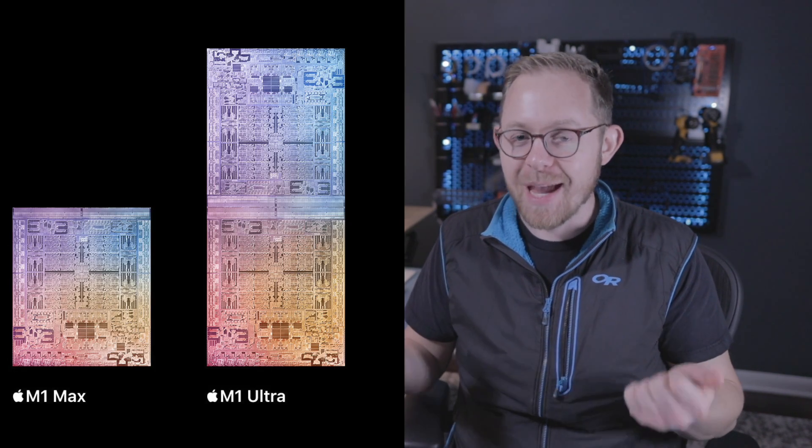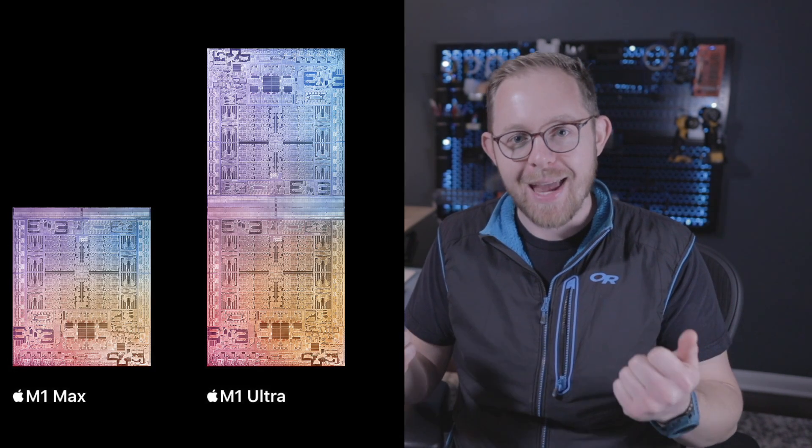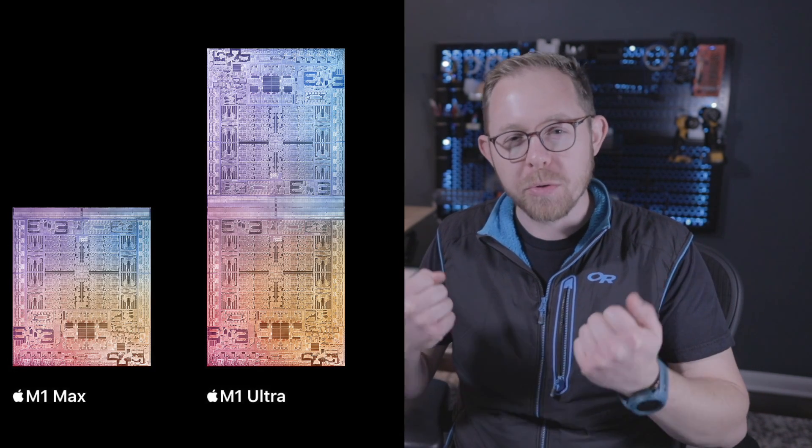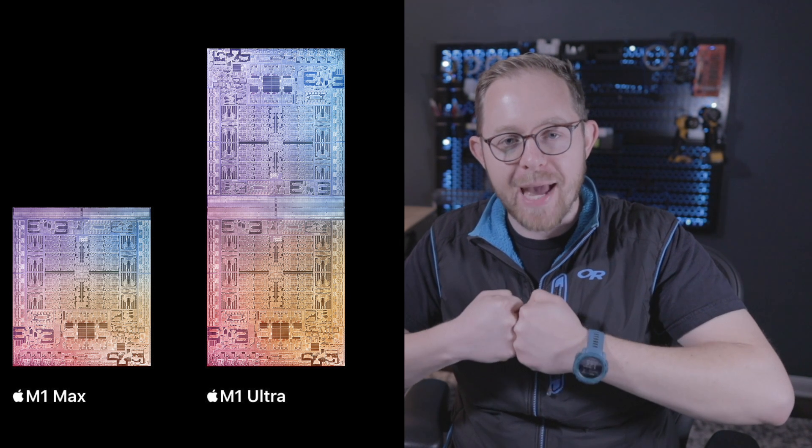I absolutely love the twist that the M1 Max has this ultra-fusion built into the die. That way two M1 Max's can be built in a connected state. Okay, so who is the M1 Ultra chip even for? And should you even consider buying it? I think first what we need to do is a cost comparison.